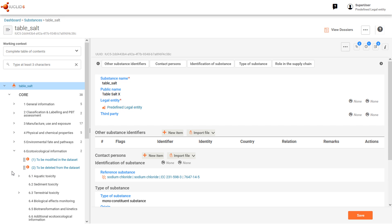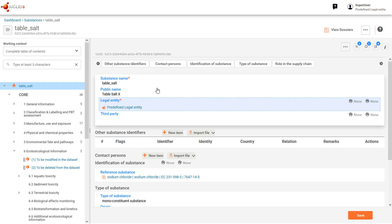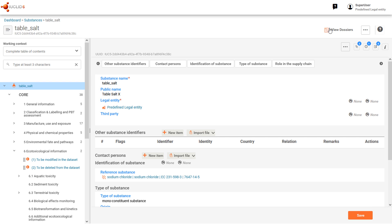When deleting or writing over data, remember to take backup copies first. For more details about this and other functionalities, see the built-in manual which is accessed from the link here.